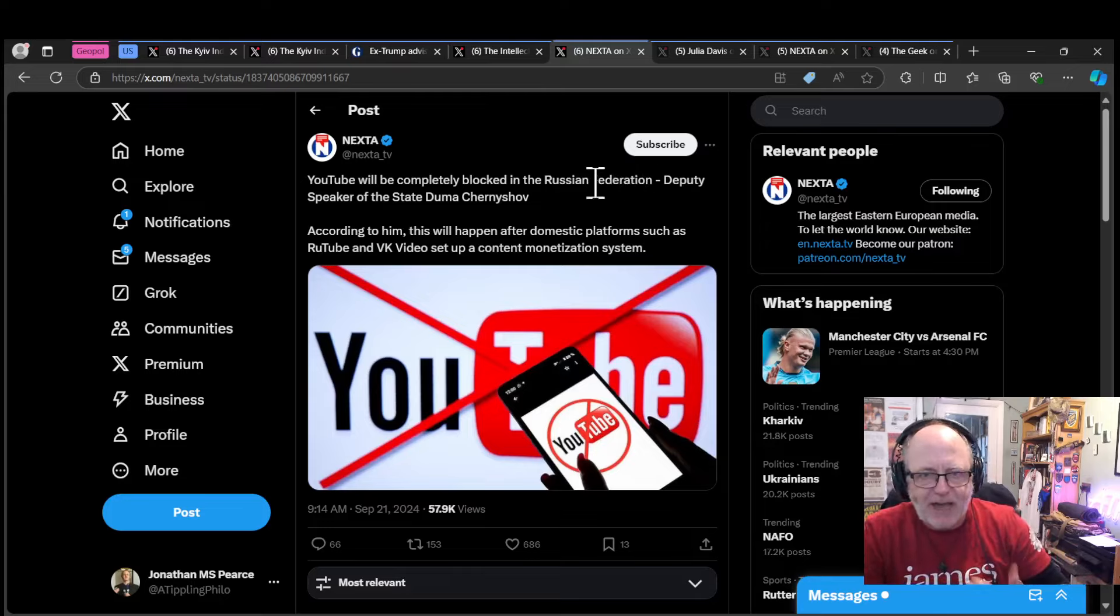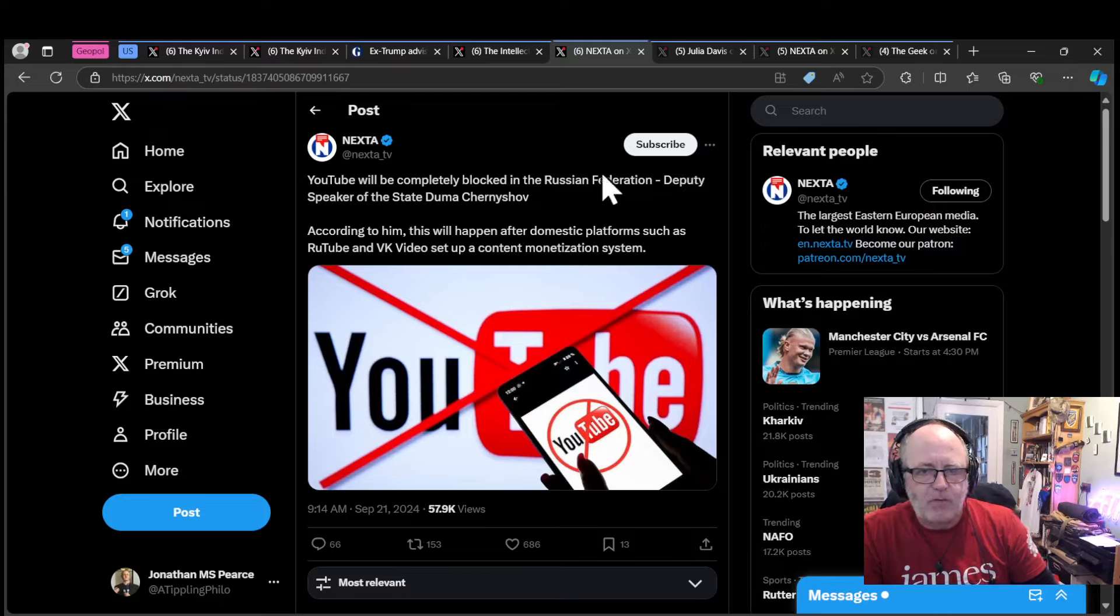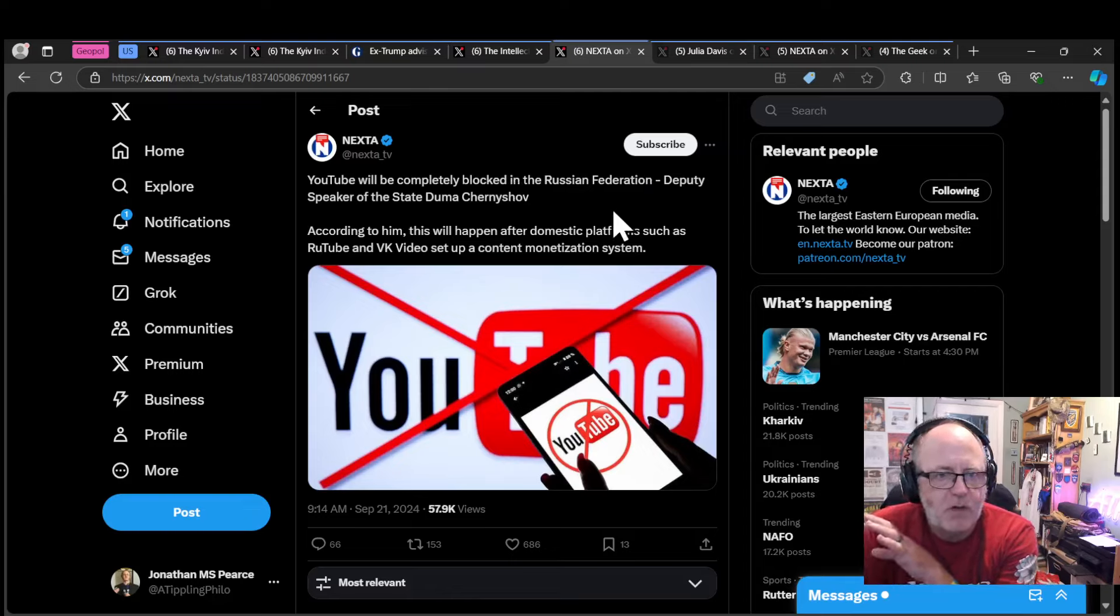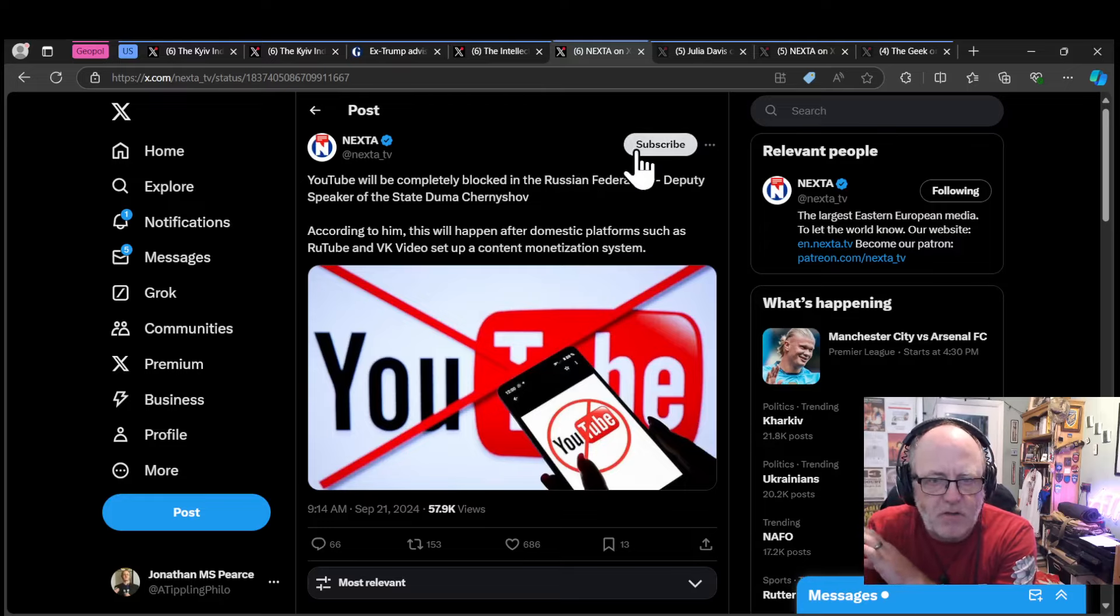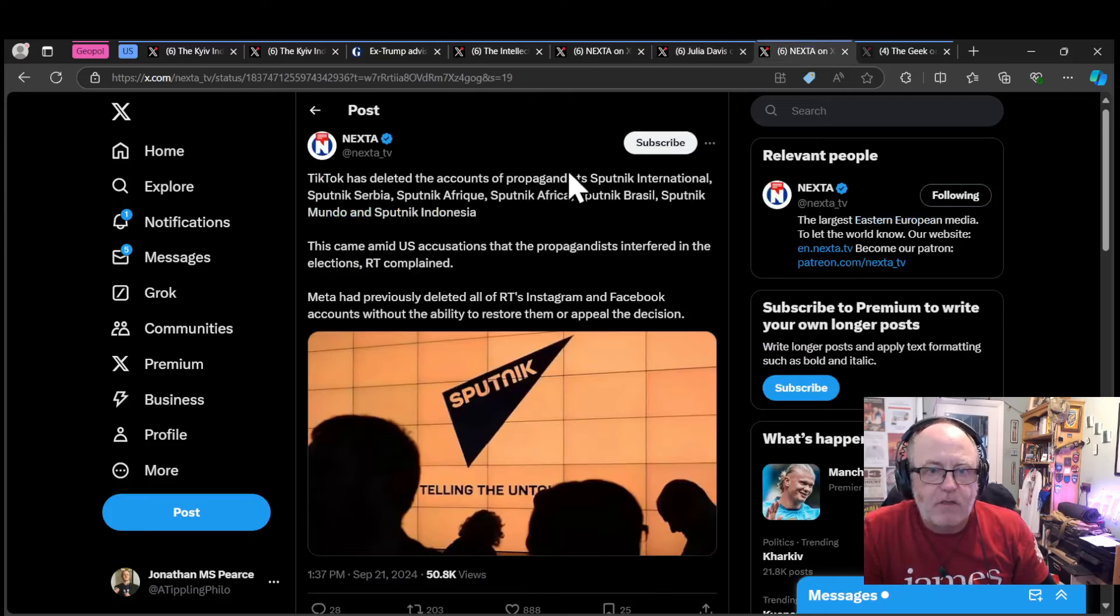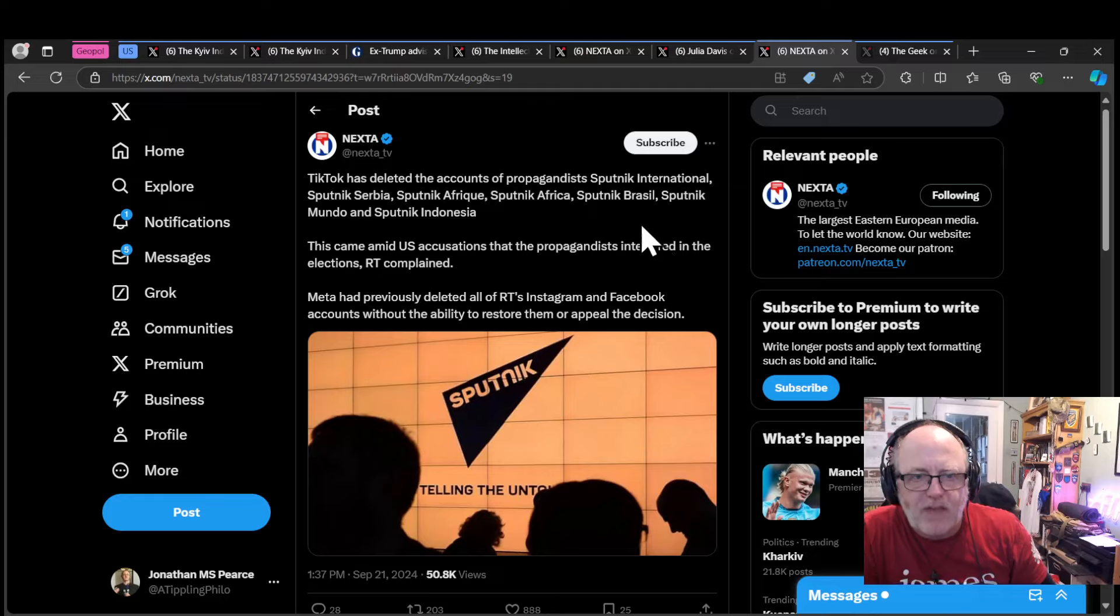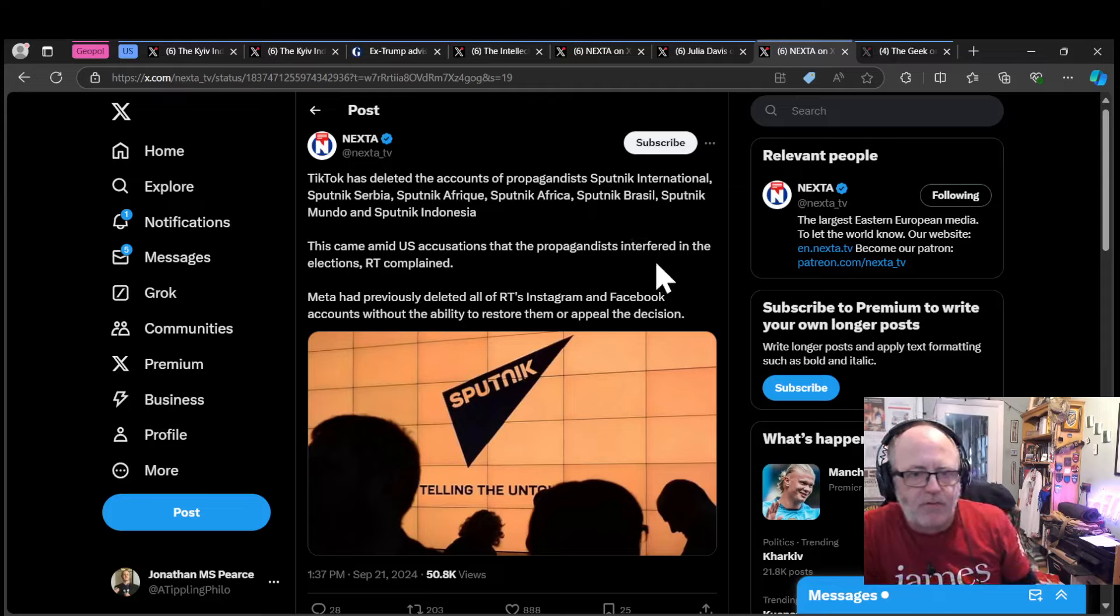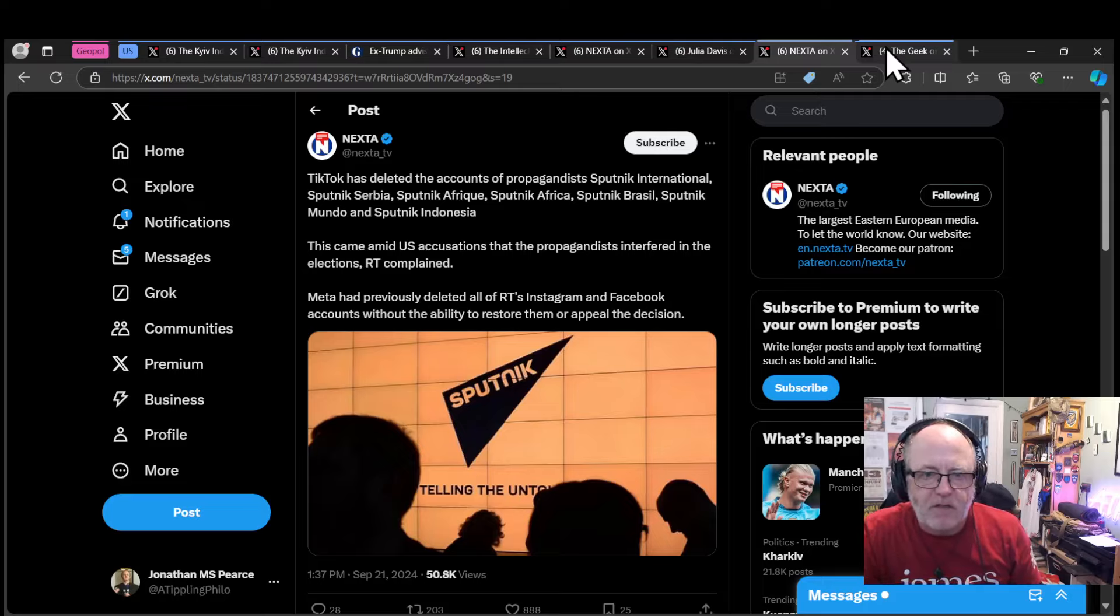YouTube is now being completely blocked in the Russian Federation. This is Russia sanctioning YouTube that allows Russians to find out about truth. According to Deputy Speaker of the State Duma, this will happen after domestic platforms such as RuTube and VK Video are set up to offer alternative content monetization systems. On the other hand, TikTok has deleted accounts that belong to RT and Sputnik. It's deleted accounts of propaganda Sputnik International, Sputnik Serbia, Sputnik Afrique, Sputnik Brazil, Sputnik Mundo, and Sputnik Indonesia. This came amid US accusations that the propagandists interfered in the elections.